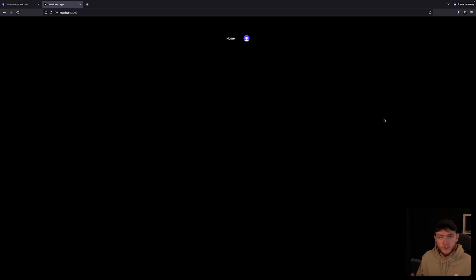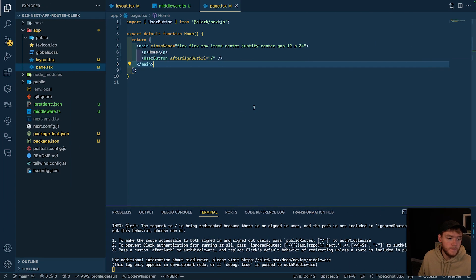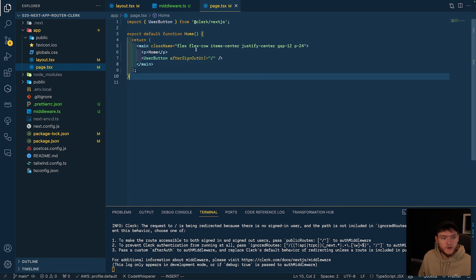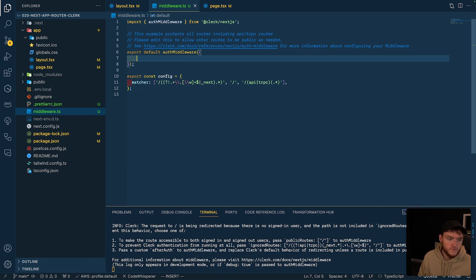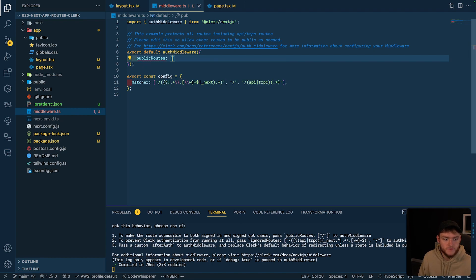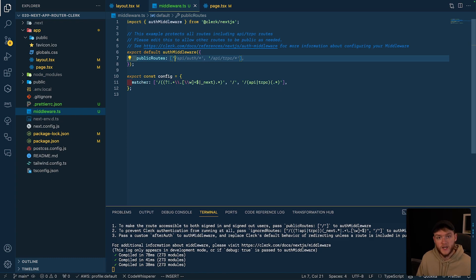We now have a fully protected Next.js application using Clerk where users can sign in, sign up, and sign out. But what if you had some pages you didn't want behind authentication — for example, sign-in and sign-up pages, which you typically want accessible to unauthenticated users? Clerk has support for that. All we need to do is update our middleware function. In VS Code, we head to our middleware file and inside the auth middleware function, we use the publicRoutes property, which takes an array of routes that we don't want protected.